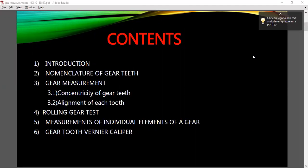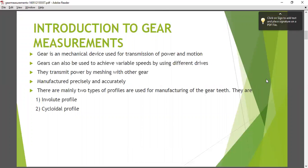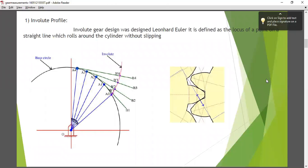Now, introduction to gear measurement. A gear is a mechanical device used for transmission of power and motion. Gear can also be used to achieve variable speed by using different drives. In the previous class I told you a lot of things about gear — there were two types of gear profiles involved: the Involute Profile and the Cycloid Profile.